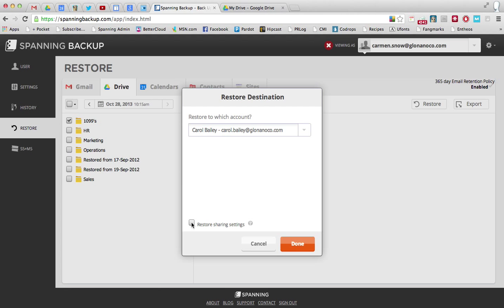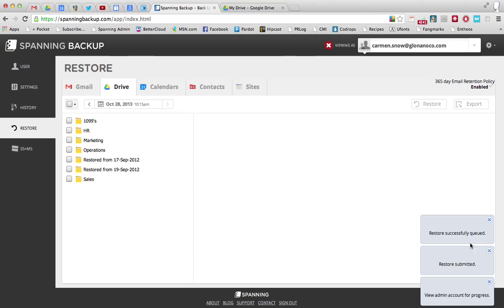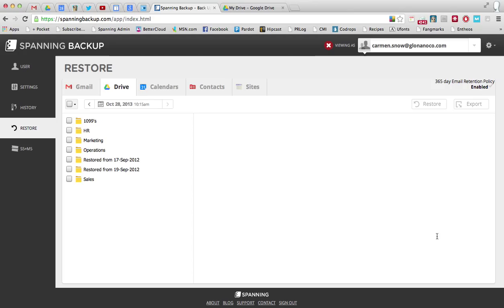And down here I'm going to check restore sharing settings so that we can keep those intact. When I'm done, you can see that I get some notifications down here telling me that the restore has been queued up.